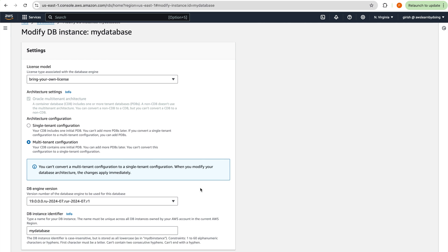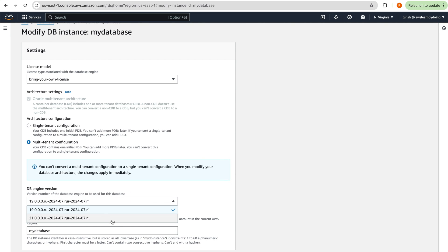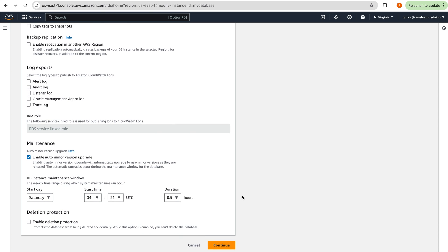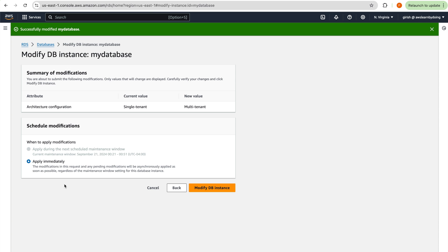Interestingly, when converting from single-tenant to multi-tenant, I do see an option to choose the database version, so a version upgrade could be combined here. I'm not going to upgrade as part of this change — I just want to demonstrate the multi-tenant configuration.